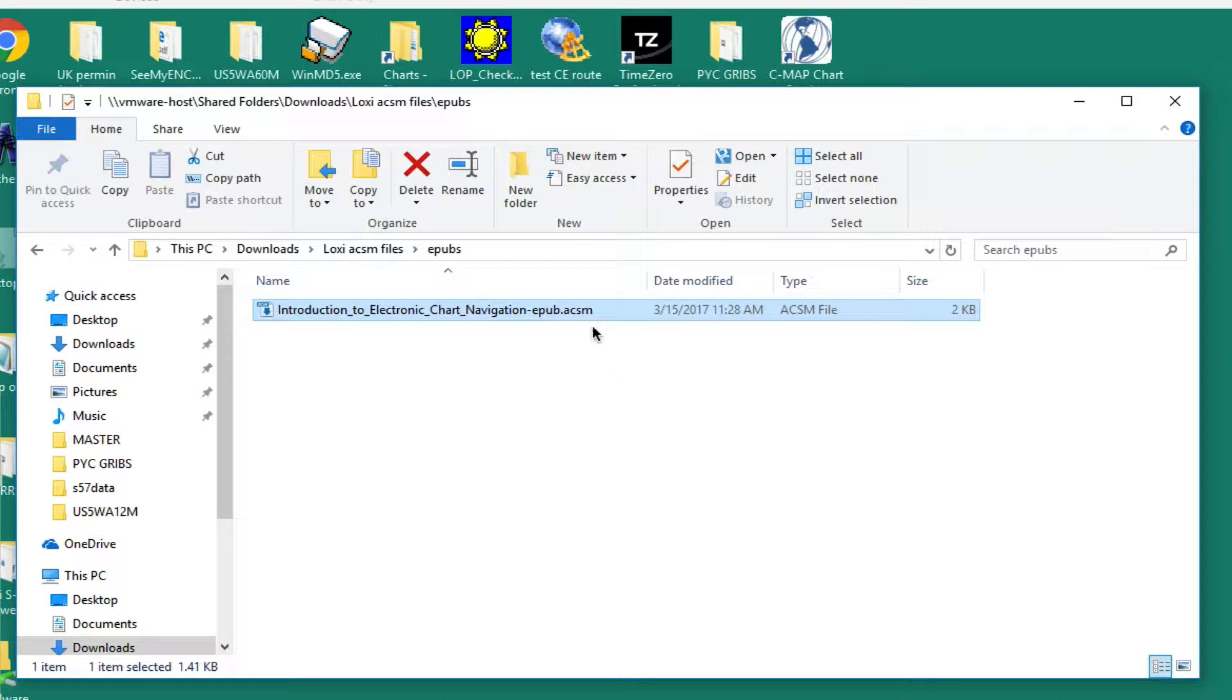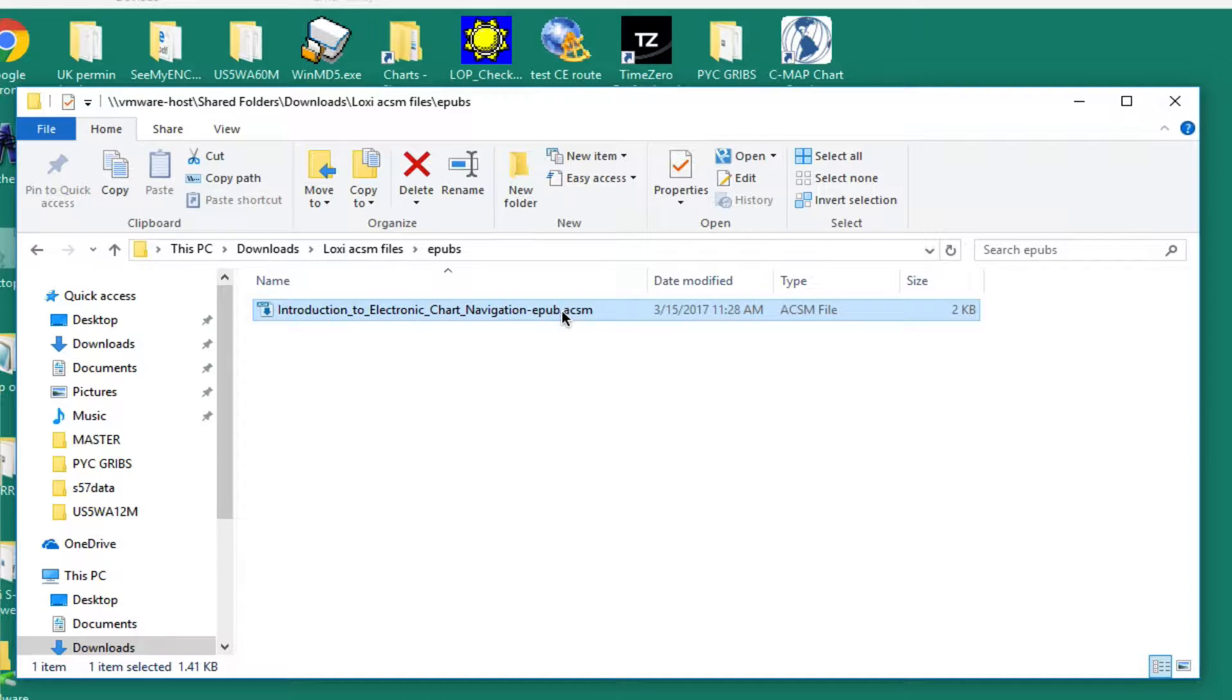The Adobe eBooks, after you purchase them and download what's called the book, you're actually downloading this small file, 800 bytes or so, called the Adobe Content Server Message.